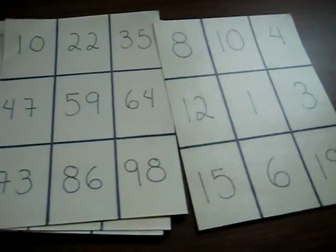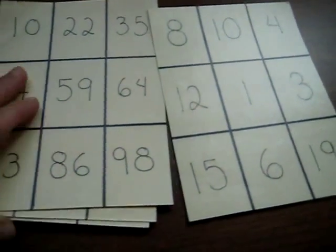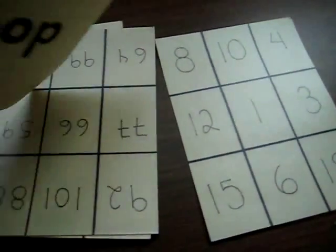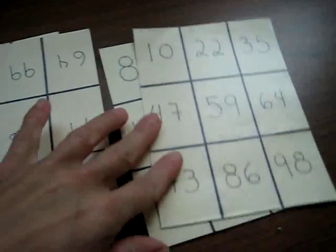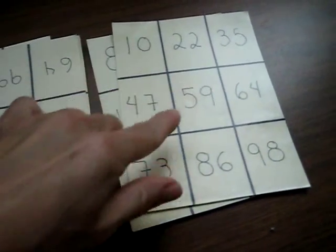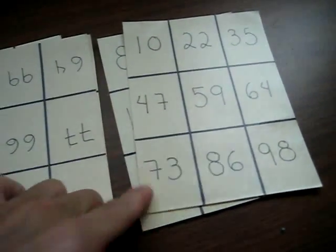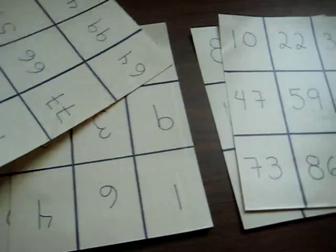For learning our Spanish numbers, I have these little cards just from simple cardstock and I divided it into nine squares and wrote different numbers on it.